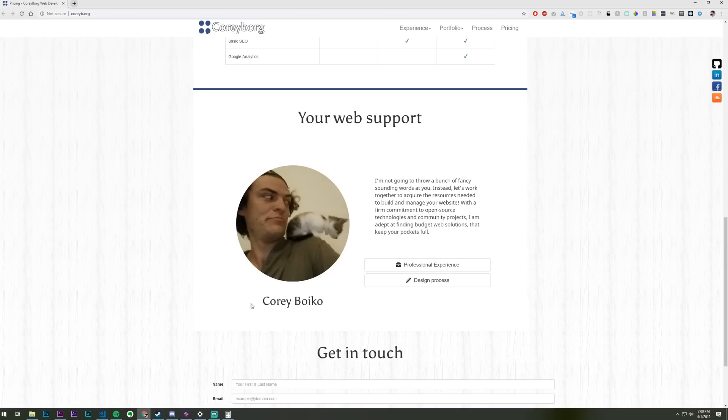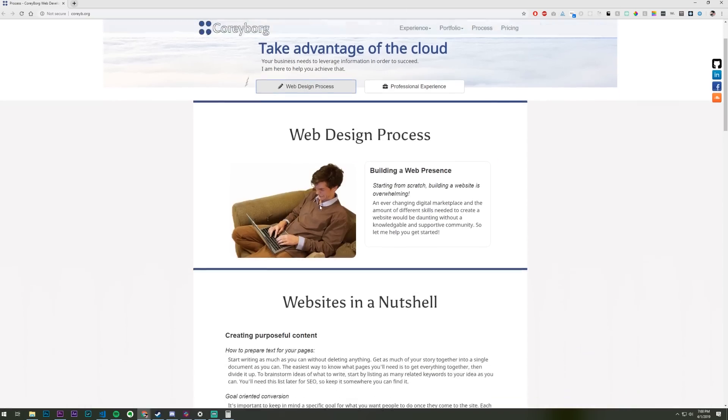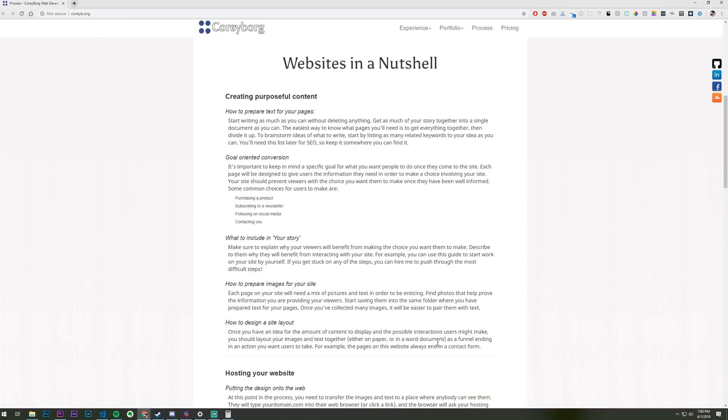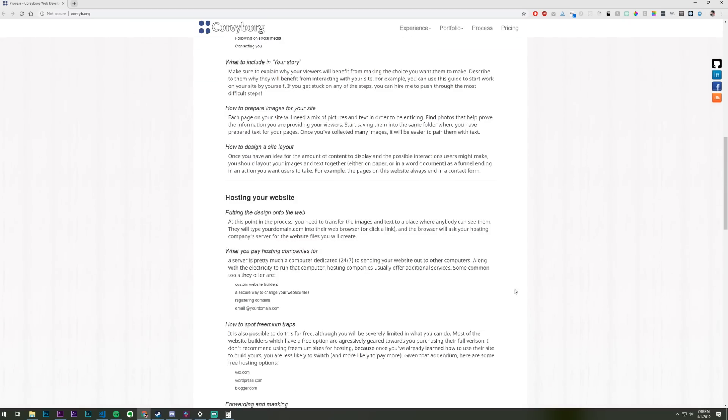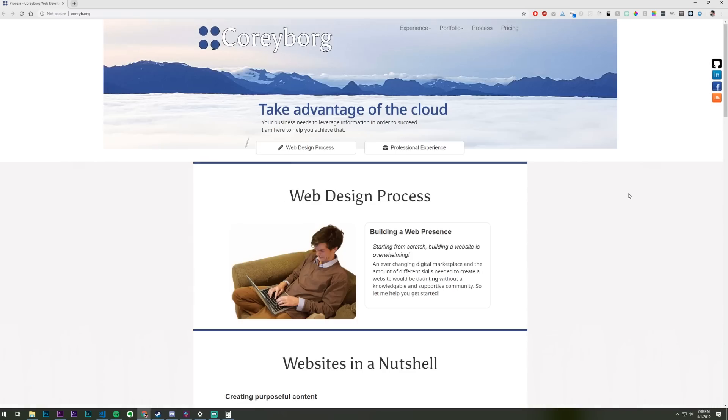I don't understand. So you have Corey Borg, and then your name, Corey Boyko here. I'm not going to throw a bunch of fancy sounding words at you. Not to be mean or rude, but you kind of already did that, like the web design process page here. There's a lot of fancy stuff going on here. I think this just needs some organization. That would be my takeaway.